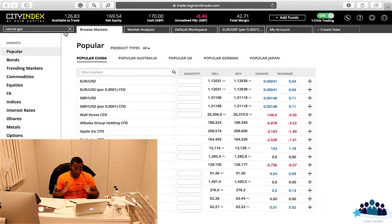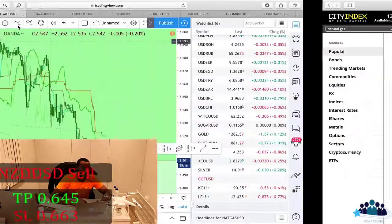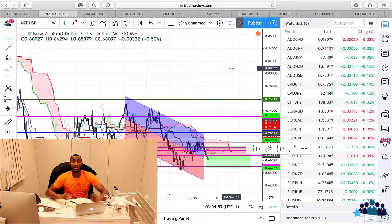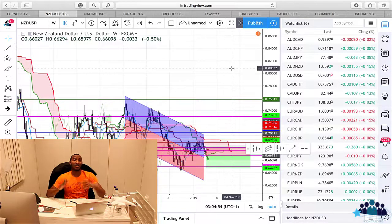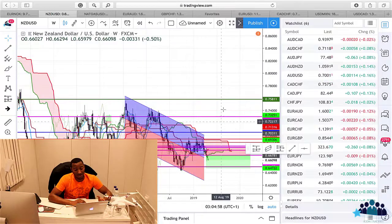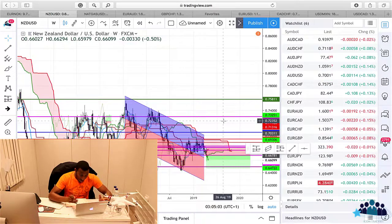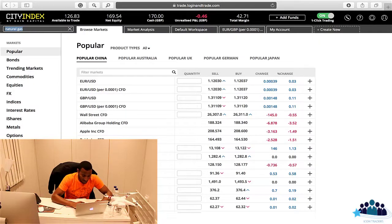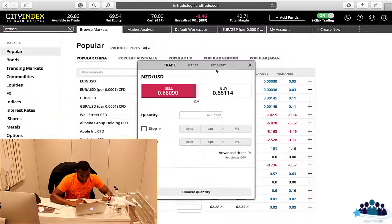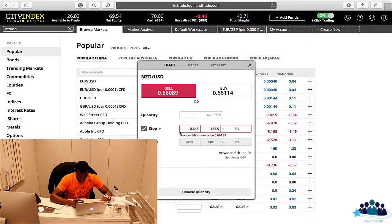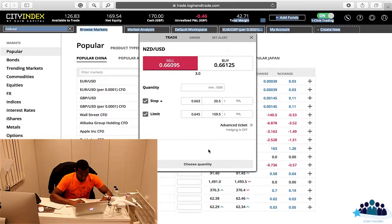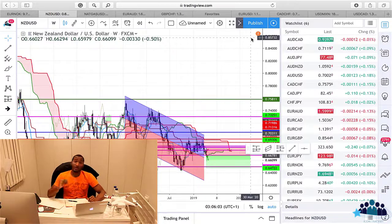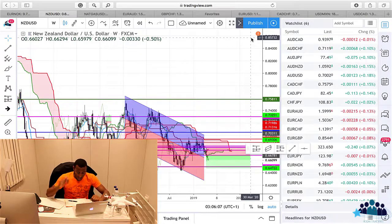Moving on. The next trade we're going to place is NZDUSD. If you come over here, we'll see how this chart looks from before. If you haven't seen that, you can check it out on our TradingView page. We are selling it — it's currently in a regression trend and it's got a nice take profit of around 0.645. So we're going to come over here and place the trade. Now that's been done, the third trade we will be placing will be GBPCHF.